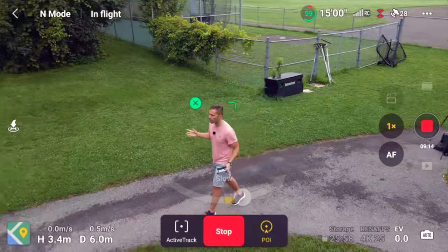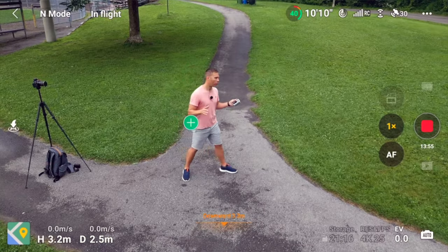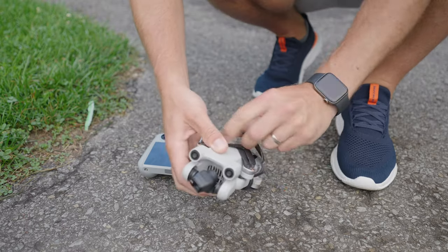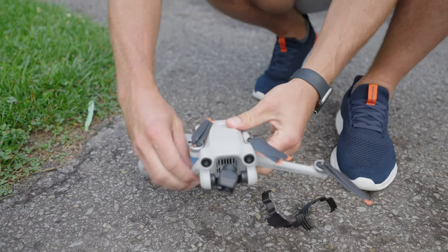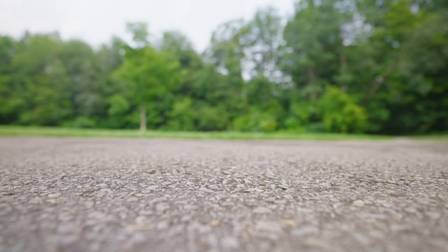If you want to master things like point of interest and spotlight, this is the video you've been looking for. I'm going to go through everything I wish I knew when I started flying the DJI Mini 3 Pro. So now when we have the DJI Mini 3 Pro in the air, the first thing we need to do is mark the subject or the object that we're going to track.